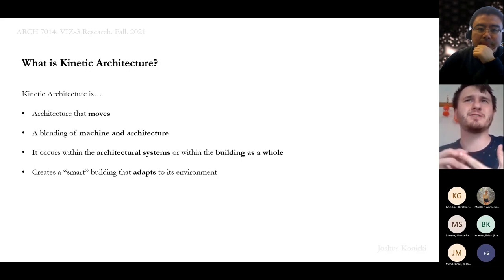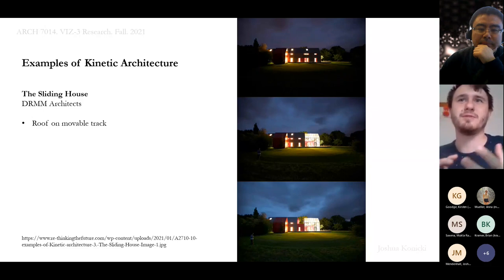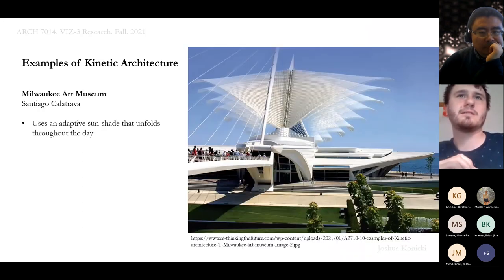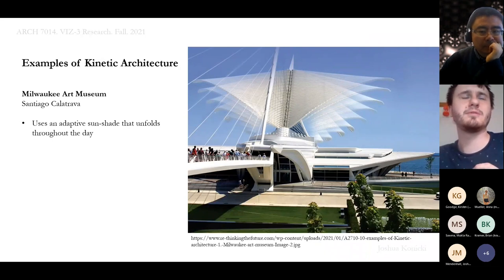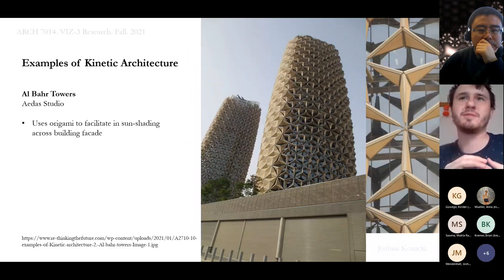Some examples of kinetic architecture: the Sliding House — its entire roof covers the house and moves on a track; the glass inside is exposed or covered based on different situations. The Milwaukee Art Museum has a wing-like structure that shades and unfolds throughout the day. The Al Bahar Towers use origami to help facilitate sun shading across the building facade.